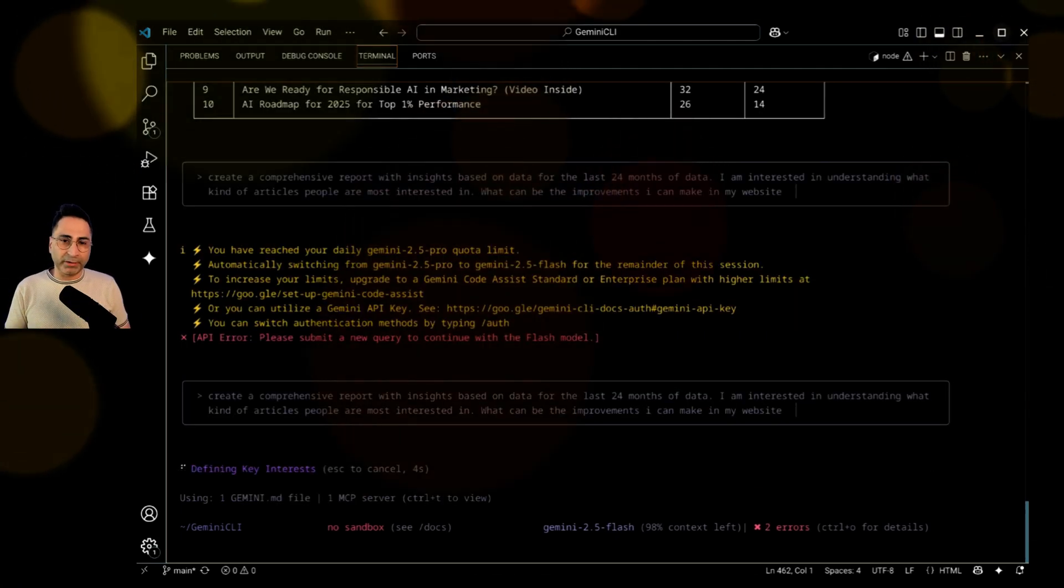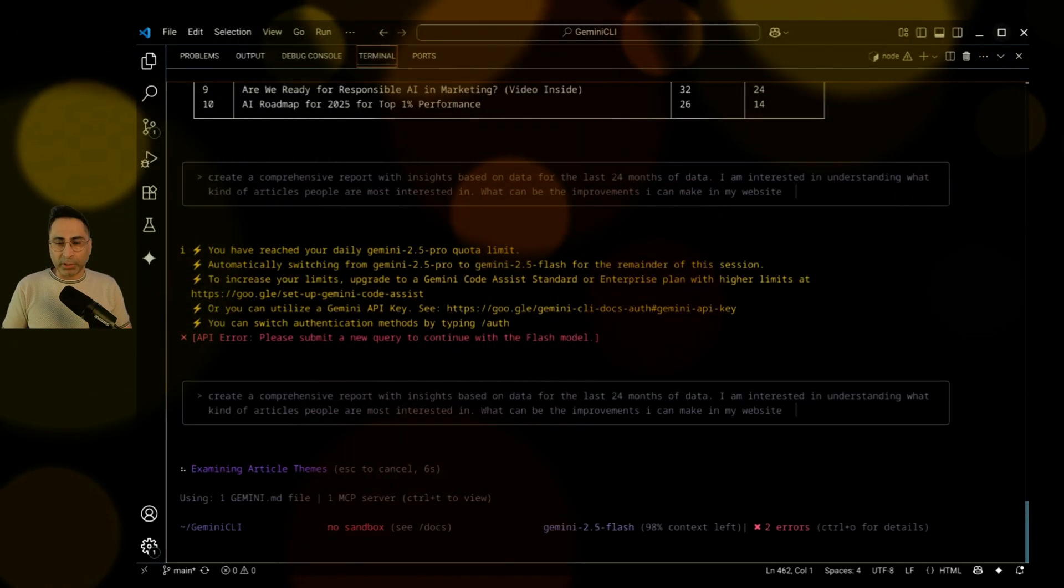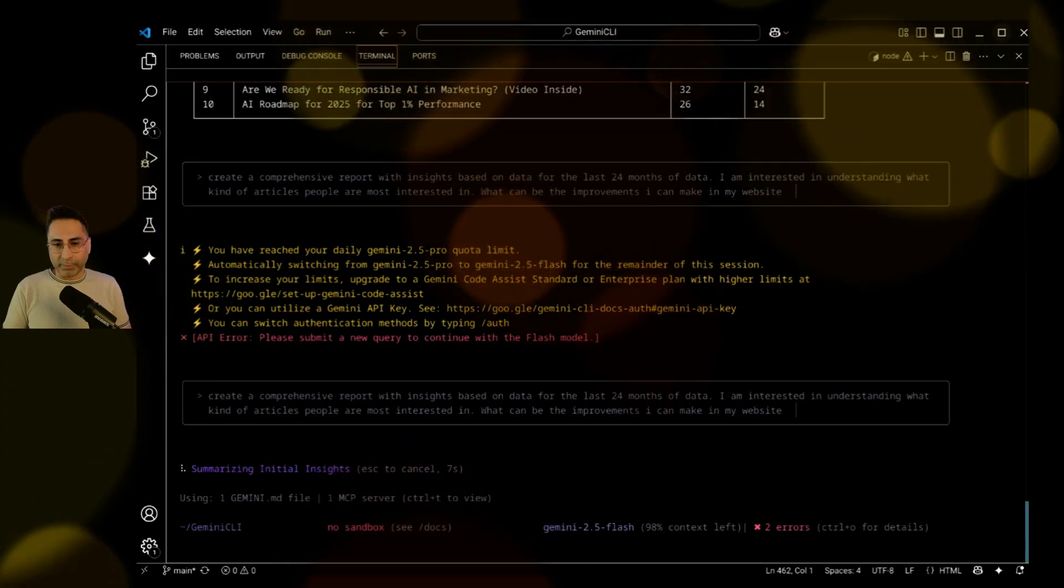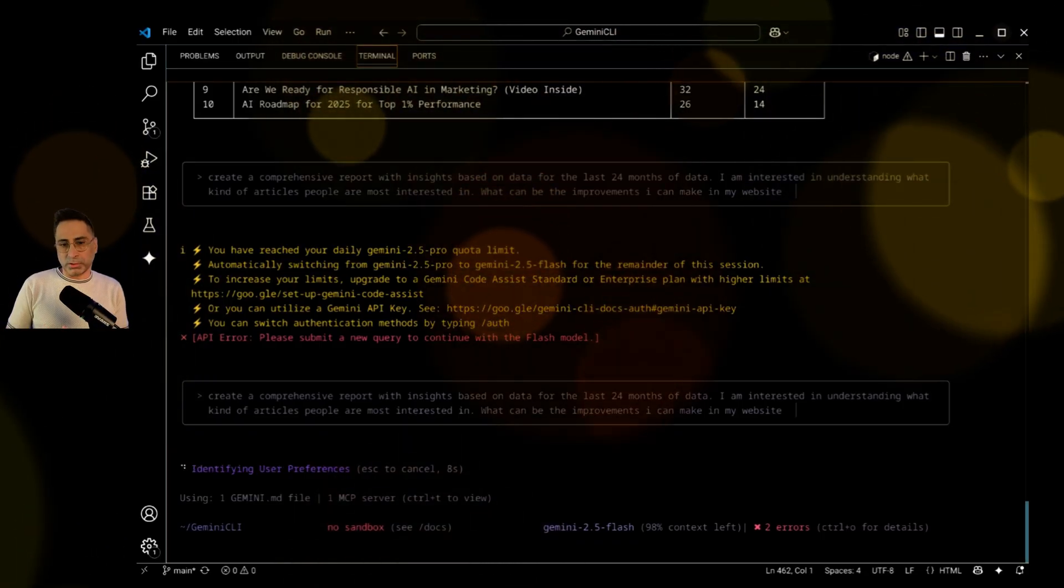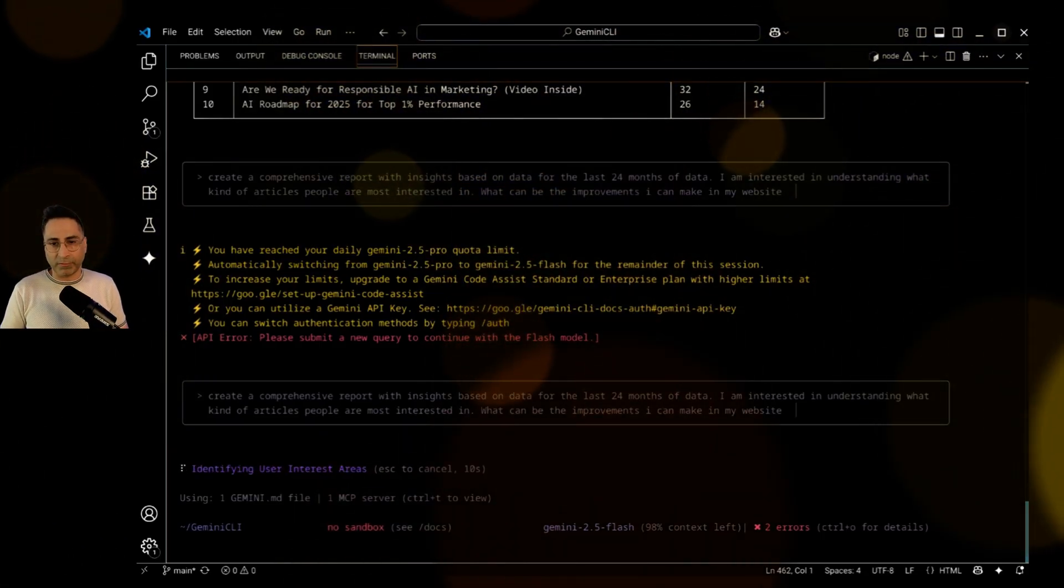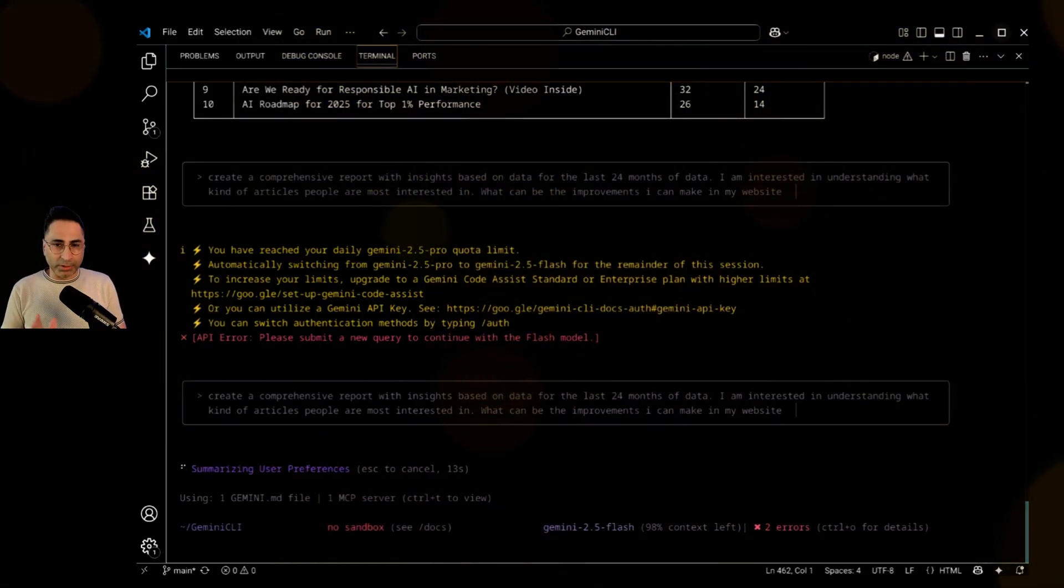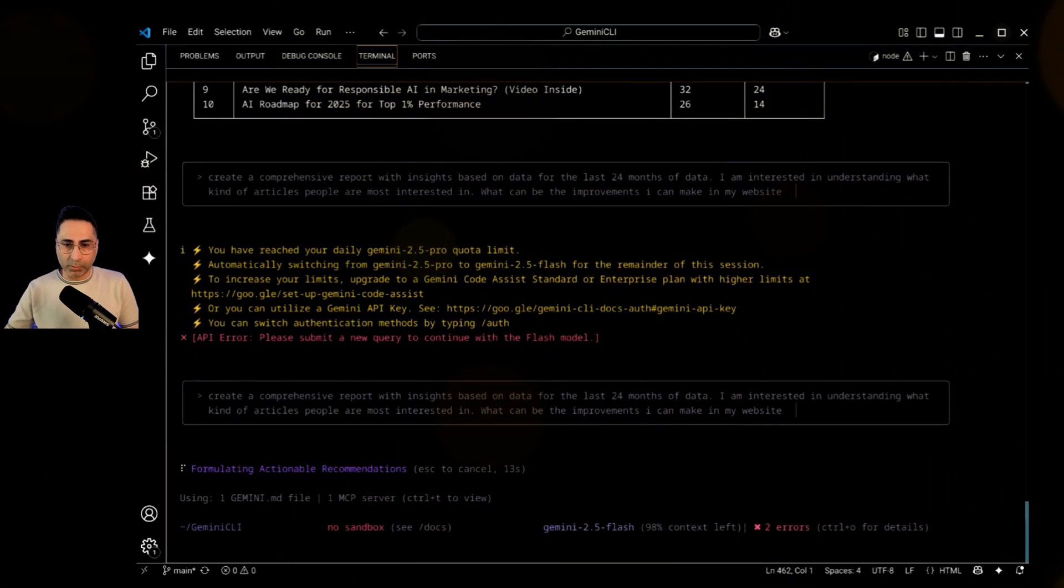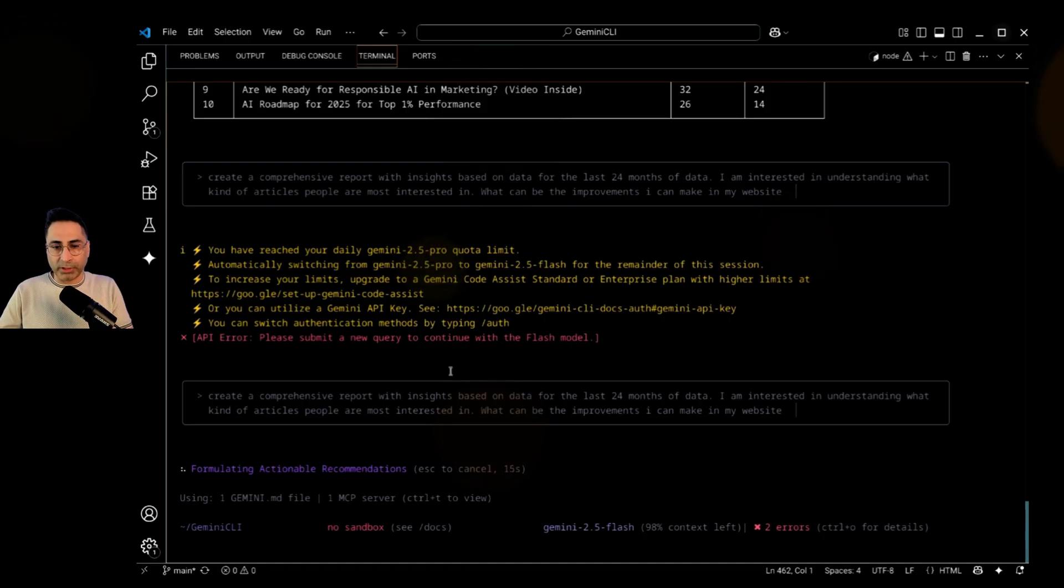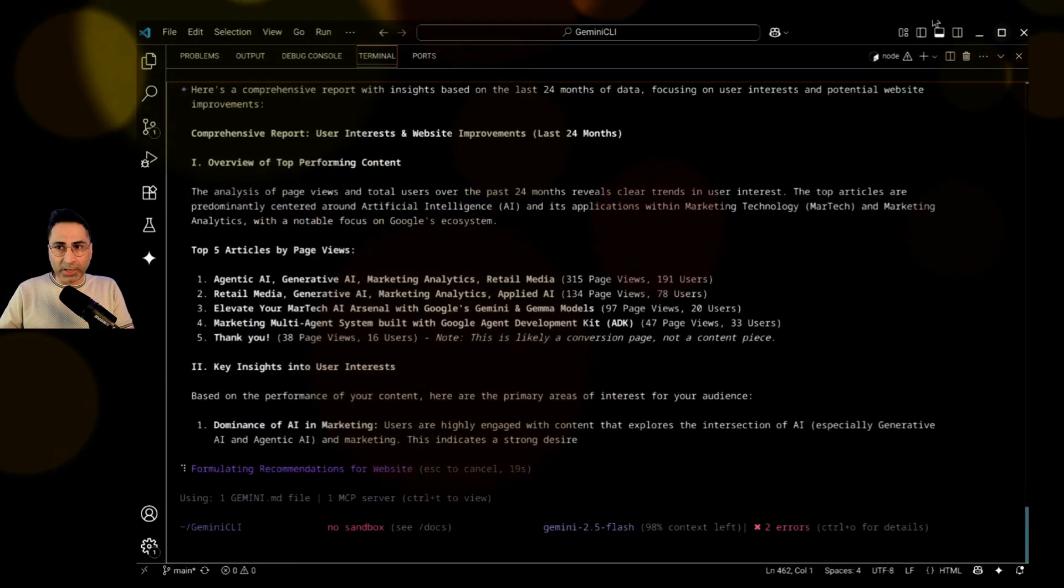You saw that I got an error about my quota limit of 2.5 pro. So now it's automatically shifting to 2.5 flash. But then now, it is going to use a different model, which is, again, pretty cool. Let's see what it comes back with.